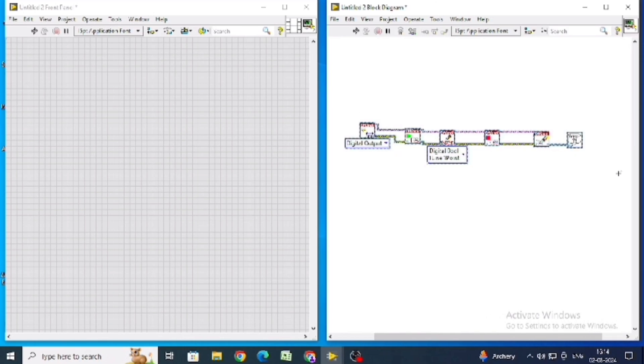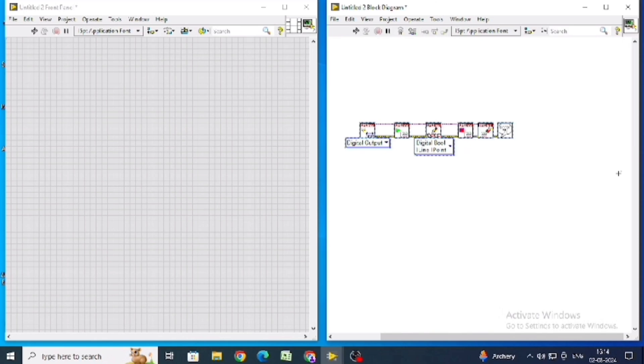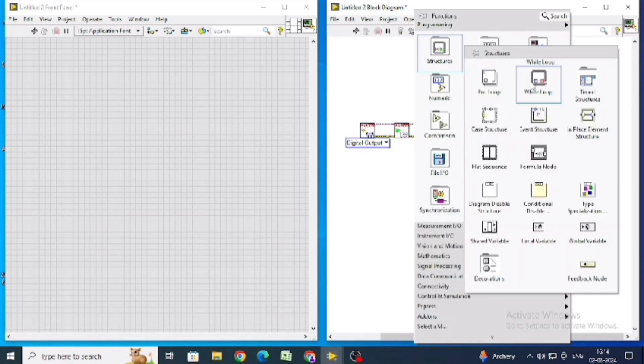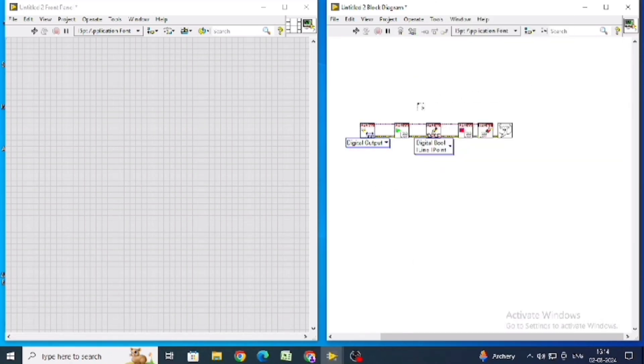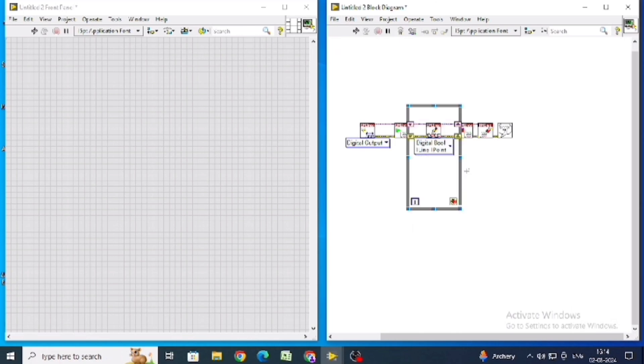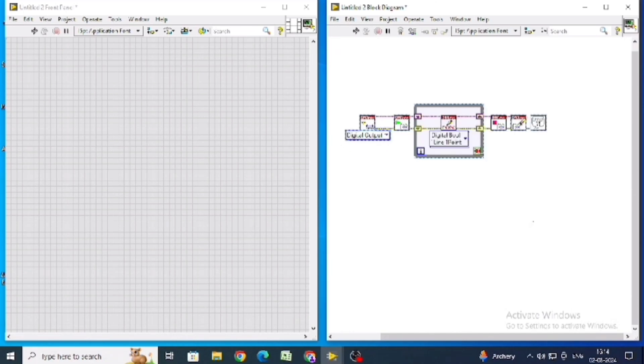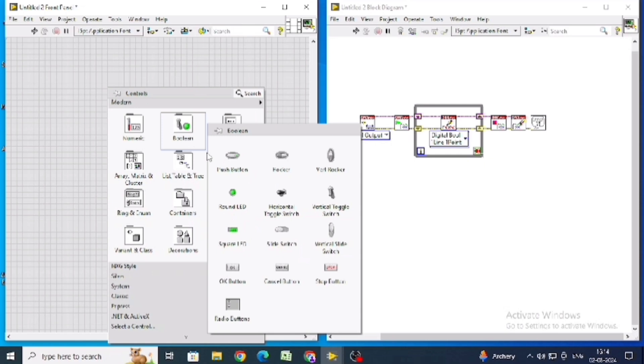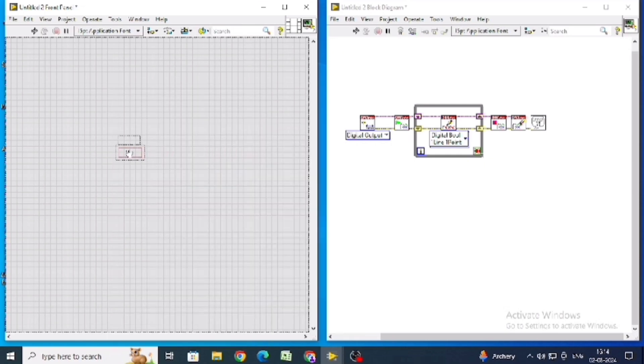Align this using control. Go to the structure and take a while loop and draw over a while loop only over the write. Align it using control. Go to the front panel and take boolean push button switch.